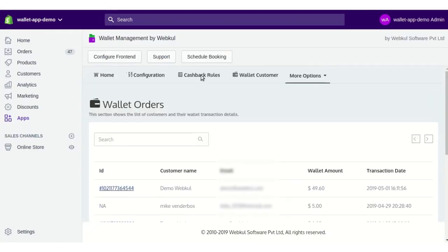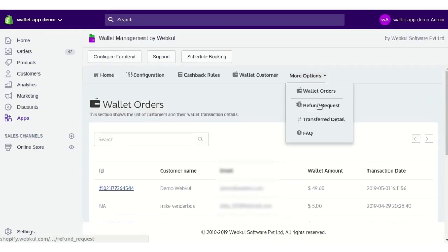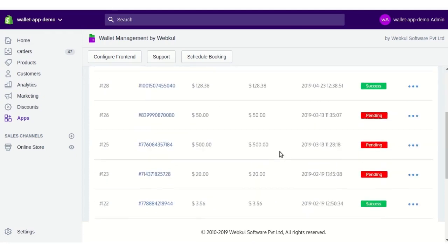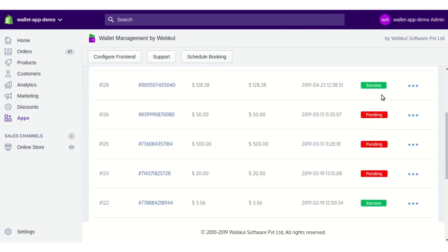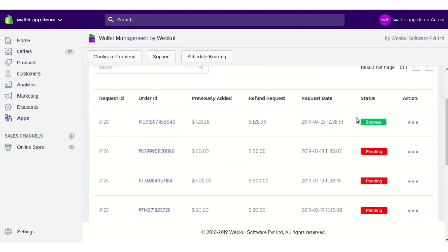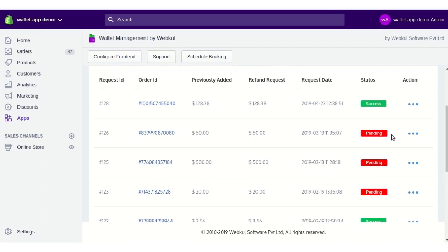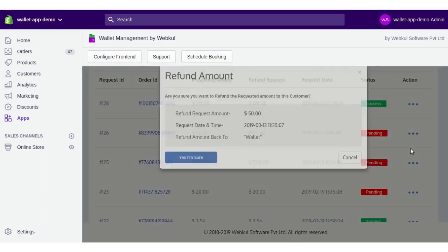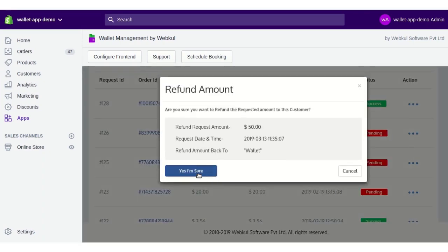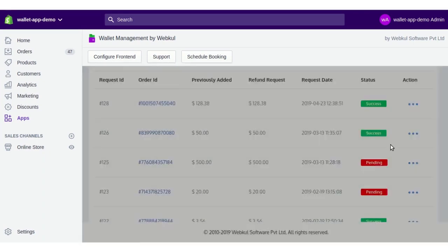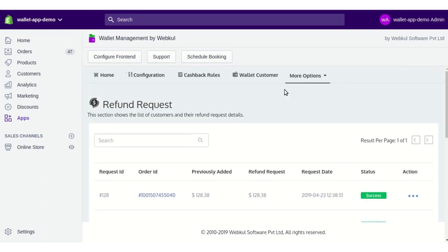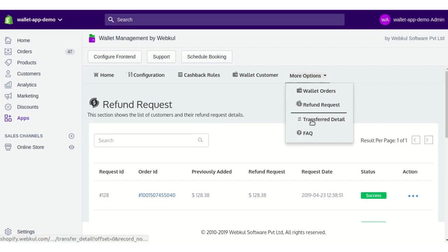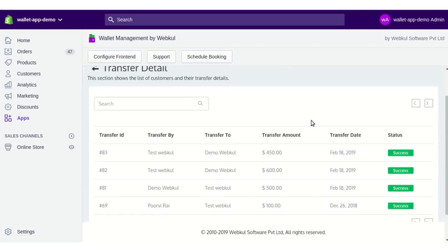Next, there is the Refund Request section, which lists all refund requests made by your customers. Those that have been refunded show a status of Success, while pending ones show a Pending status. You can click the Refund Amount button, confirm by clicking Yes I'm Sure, and the amount will be refunded to that customer.